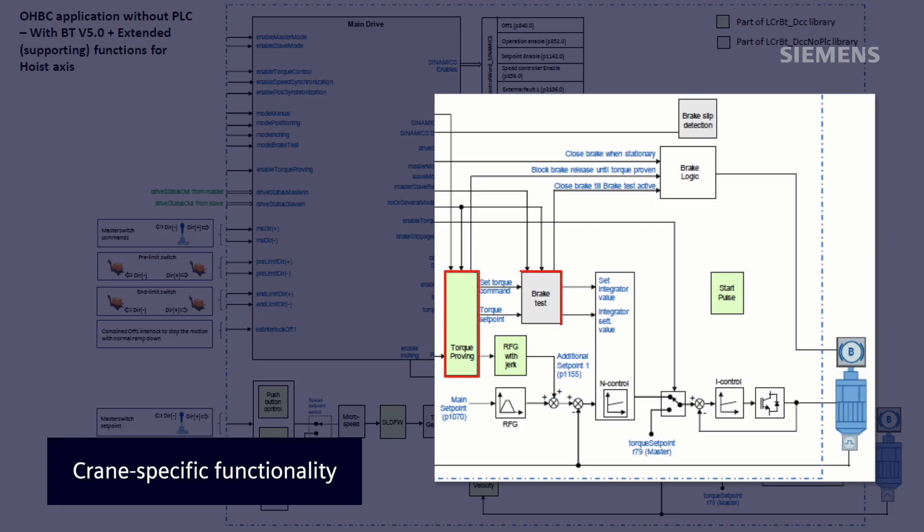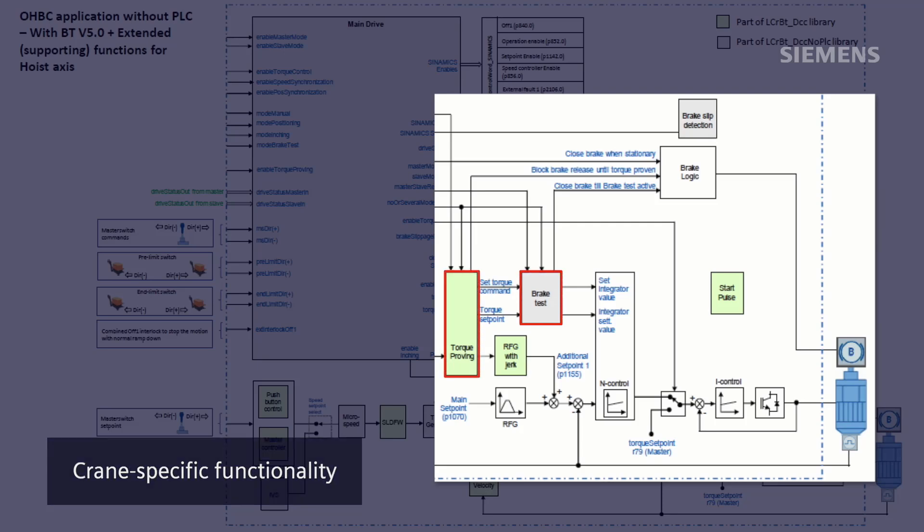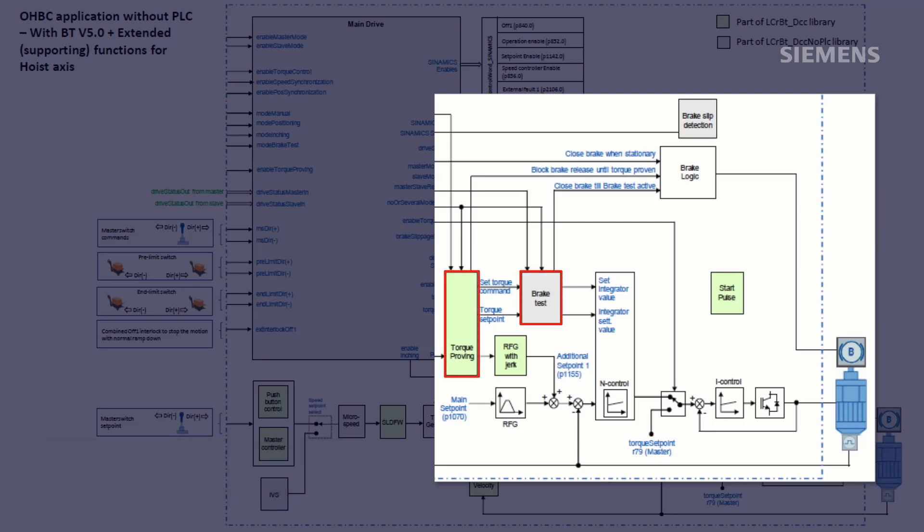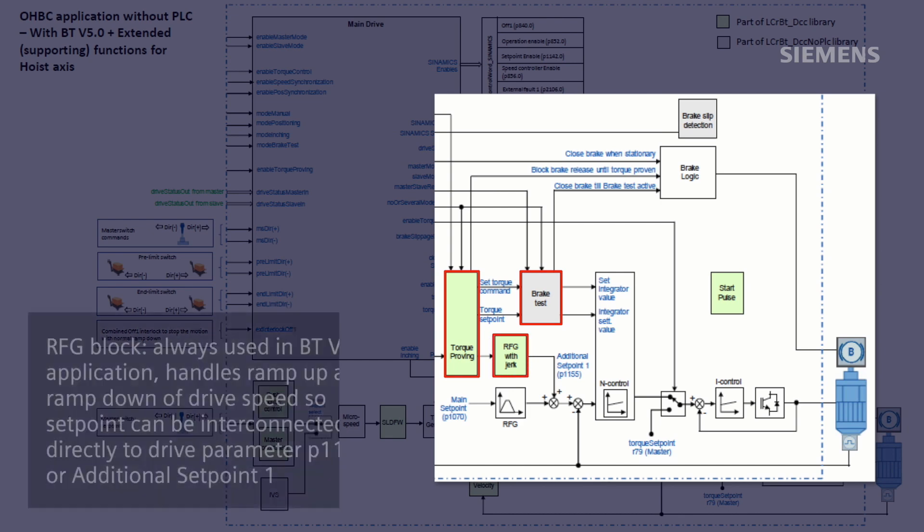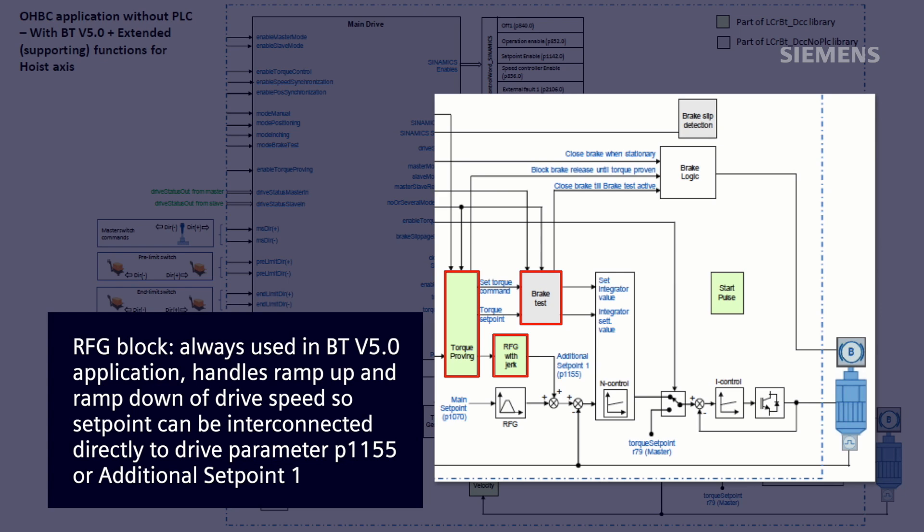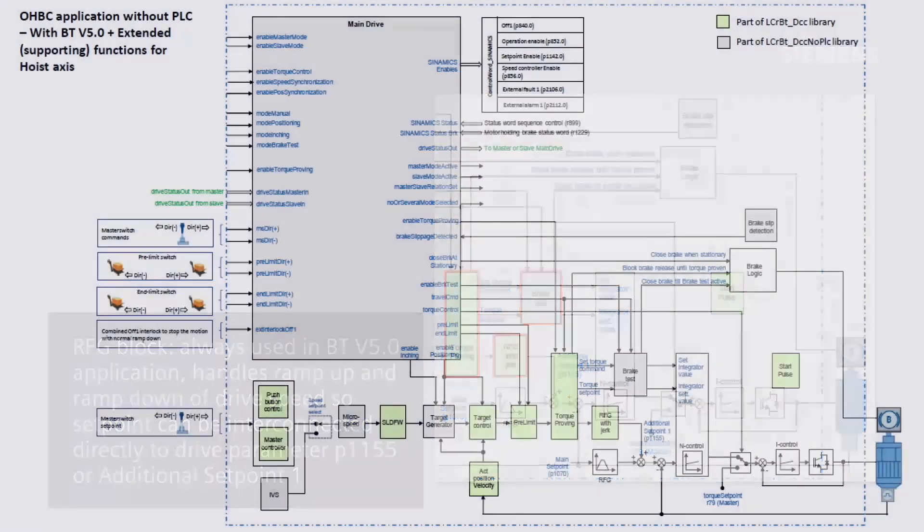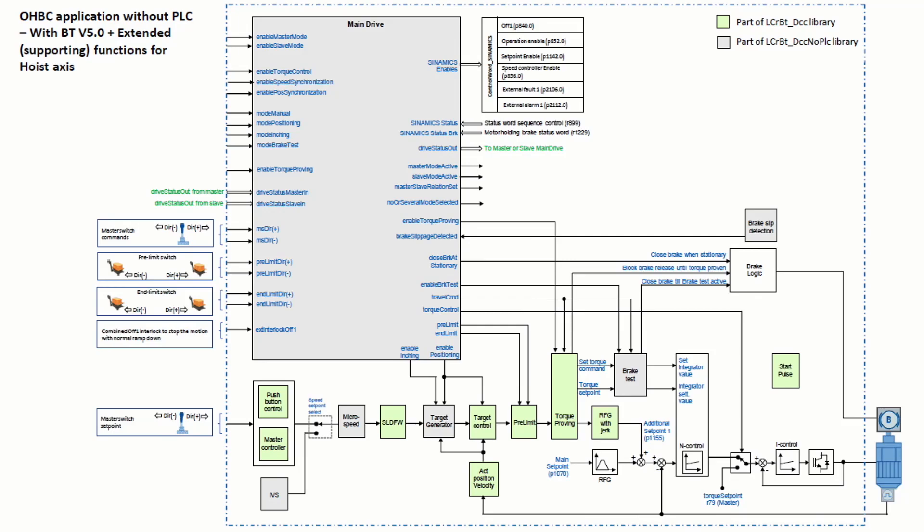The only exception to this is the ramp function generator block which is always used in every BT V5.0 application as this block handles the ramp up and ramp down of the drive speed setpoint so that this setpoint can be interconnected directly to drive parameter P1155 or additional setpoint 1. We will delve deeper into each of these groups of blocks in later videos.